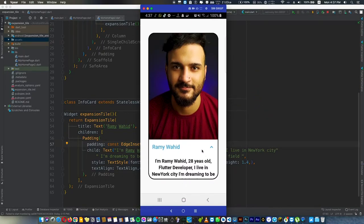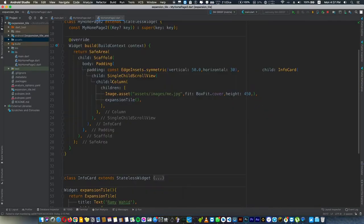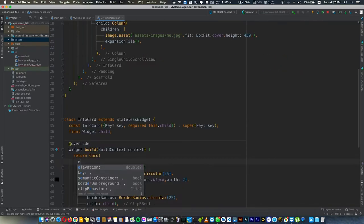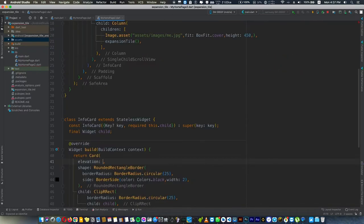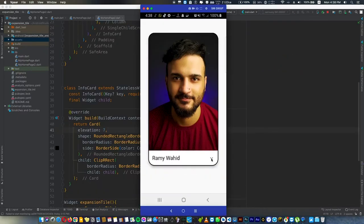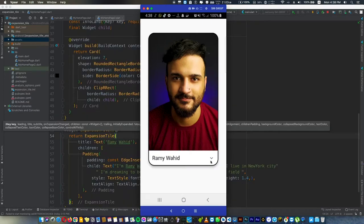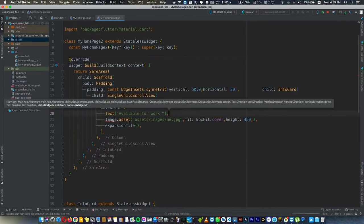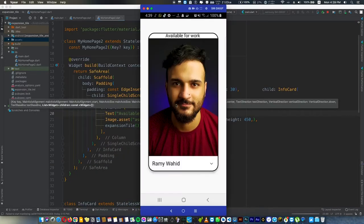We can give this card an elevation, like 4 or 7, that will do the job.